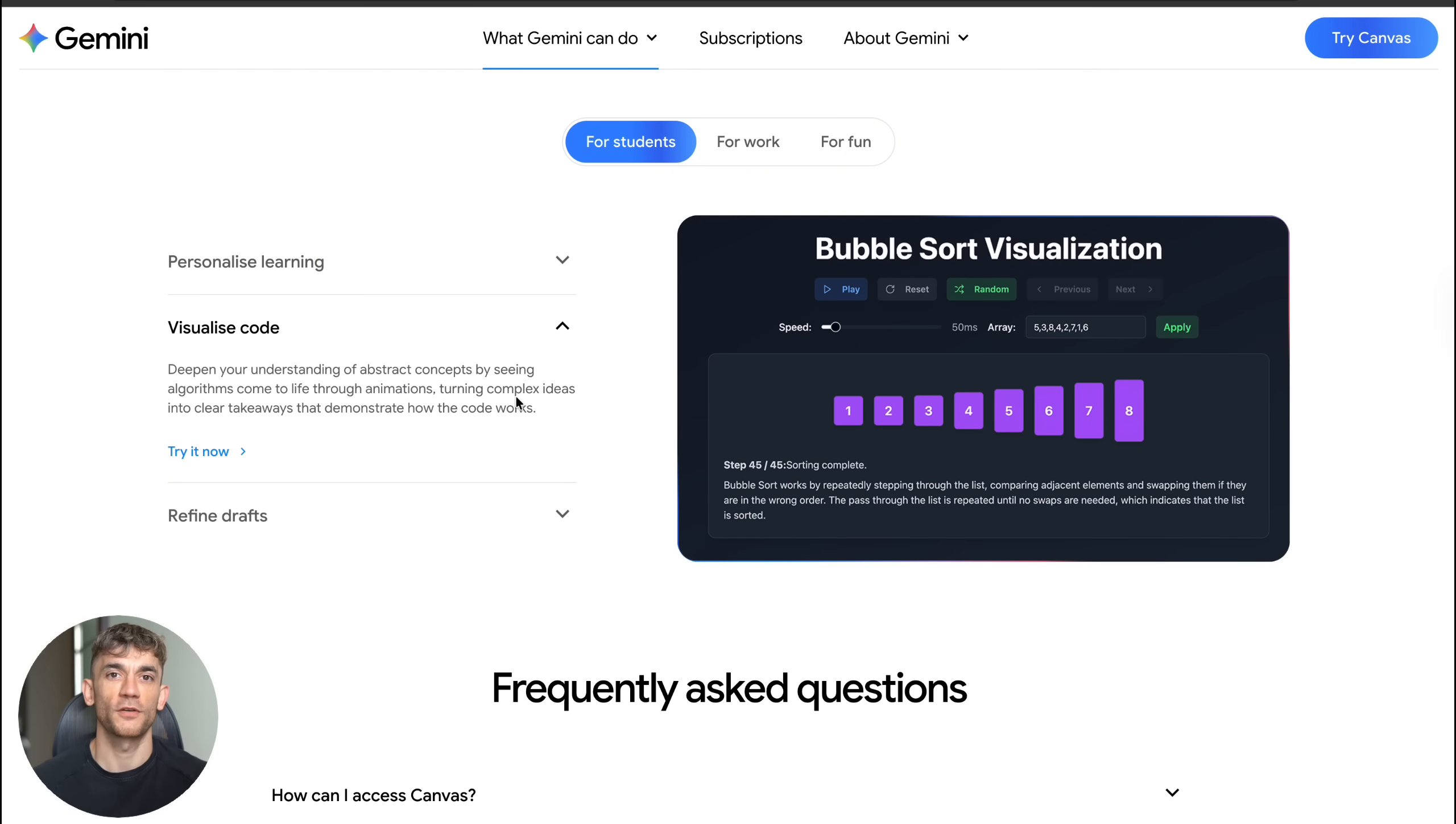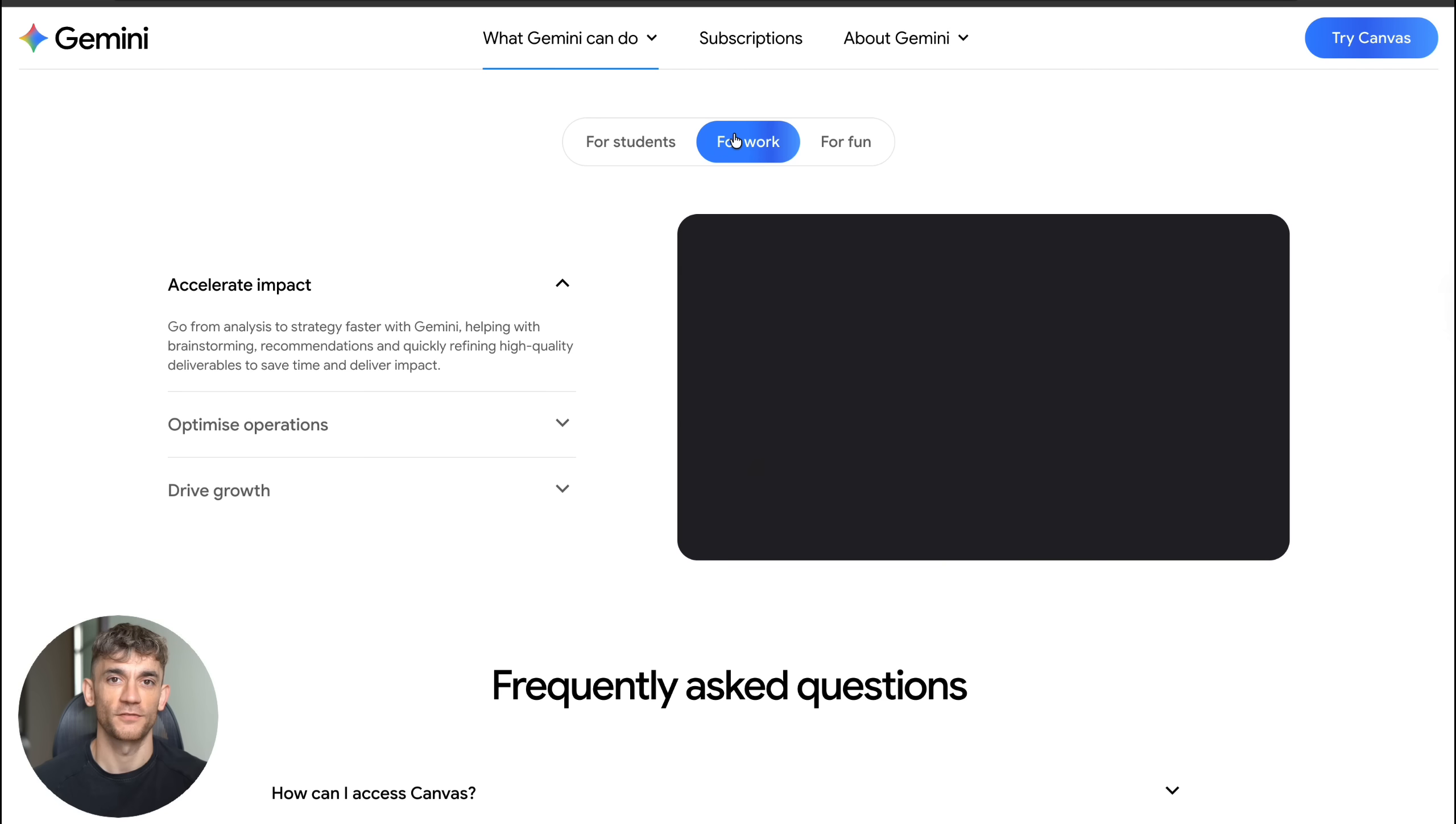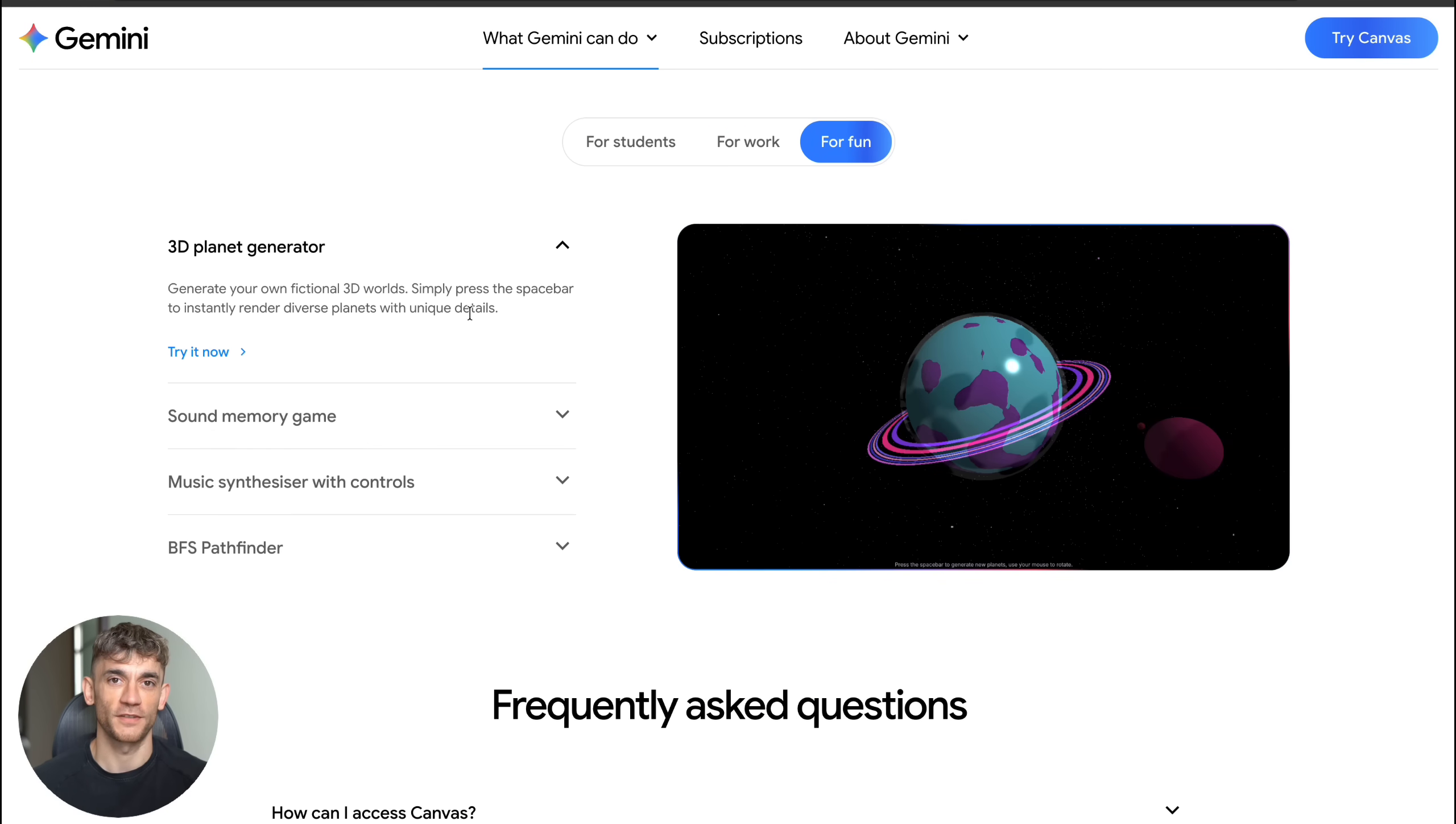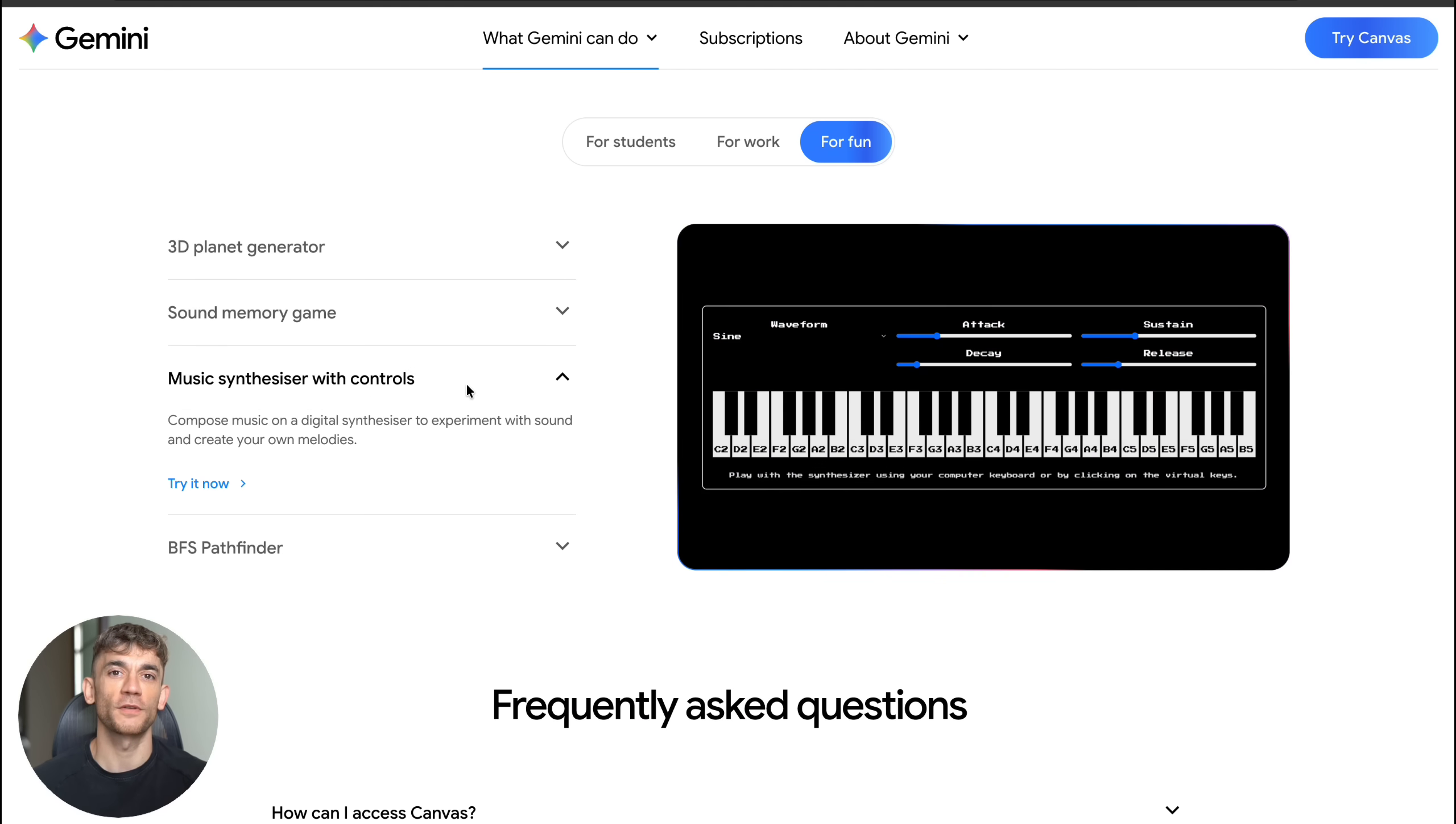Before I show you exactly what this thing can do, let me ask you something. How many times have you had a brilliant business idea but couldn't build it because you don't know how to code? Or maybe you wanted to create some kind of tool for your business but hiring a developer would cost thousands of dollars. Well that problem just got solved.